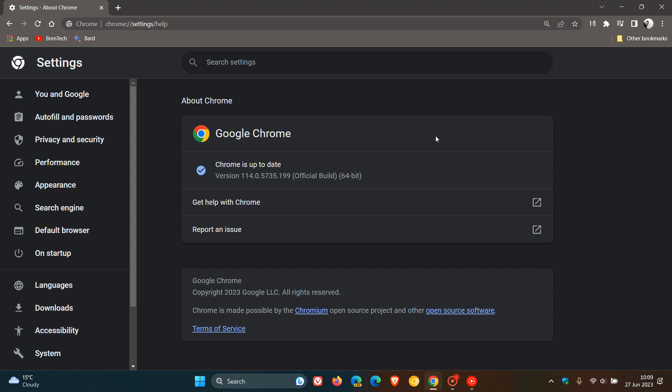Now, the latest version and build after this update has been applied is 114.0.5735.199. So we're dealing with a point release once again, and that point release should either be 198 or 199, depending if you are using Mac, Windows, or Linux.